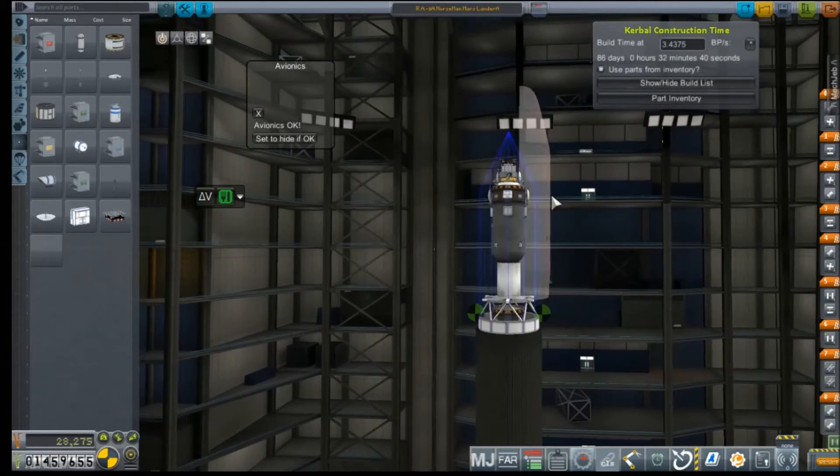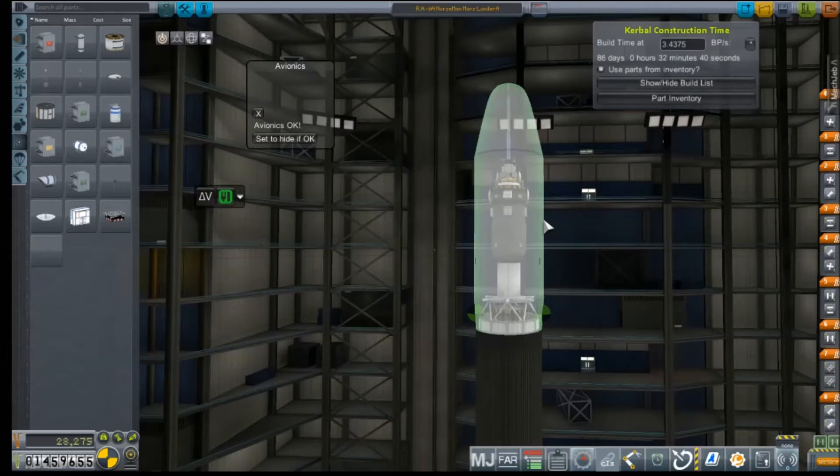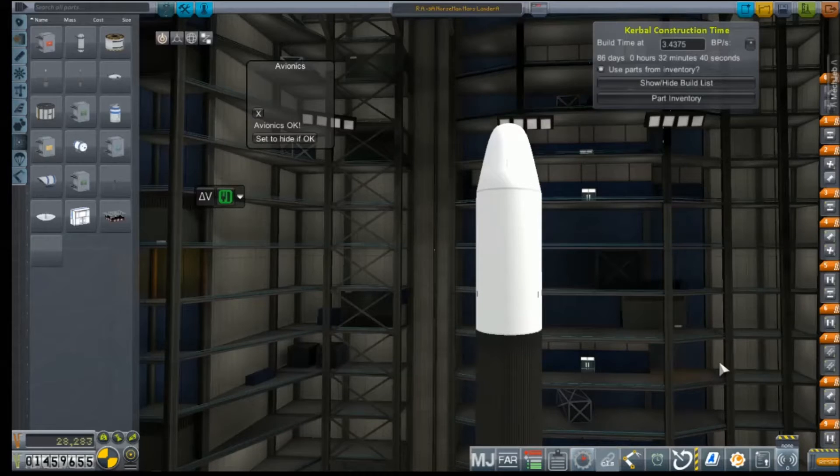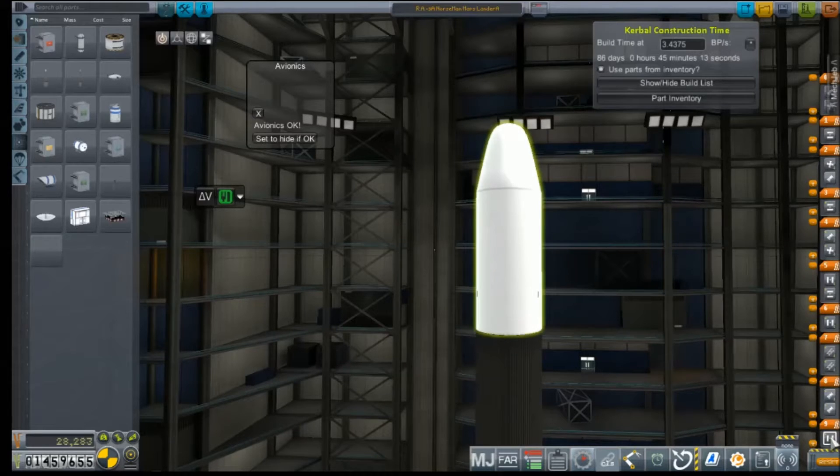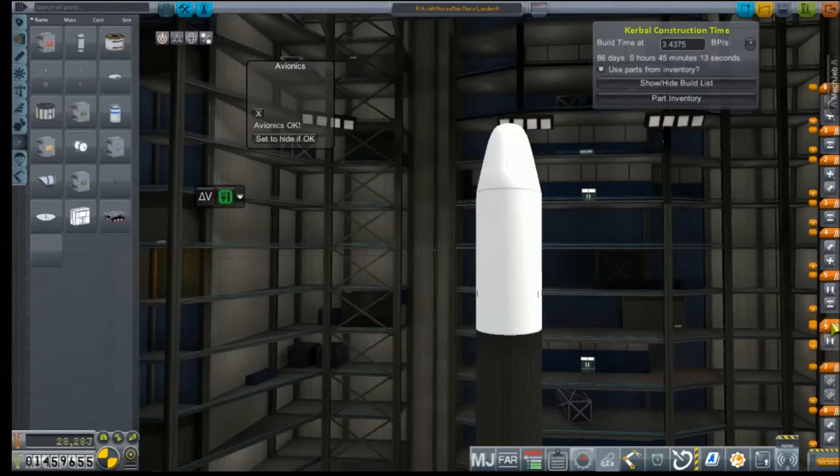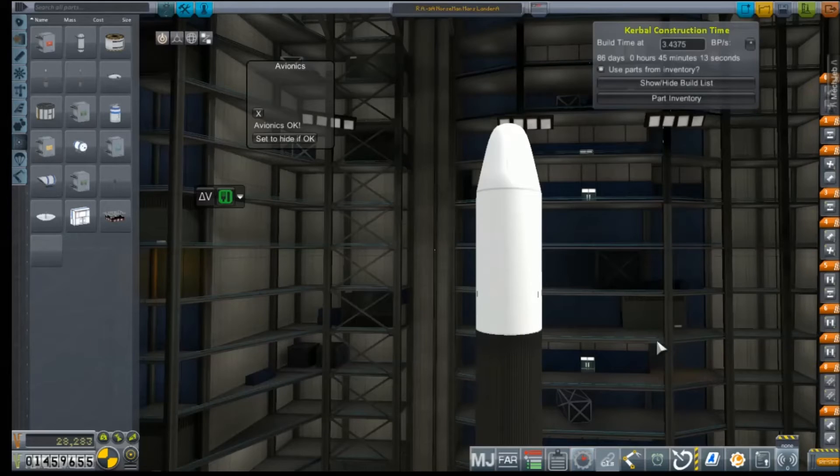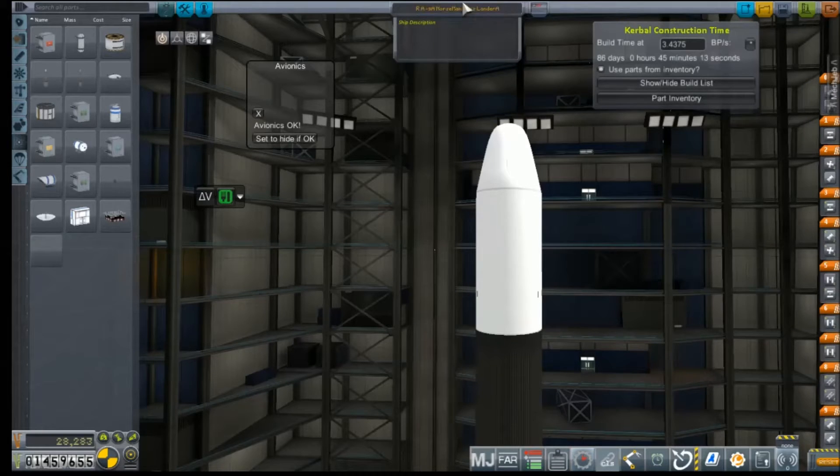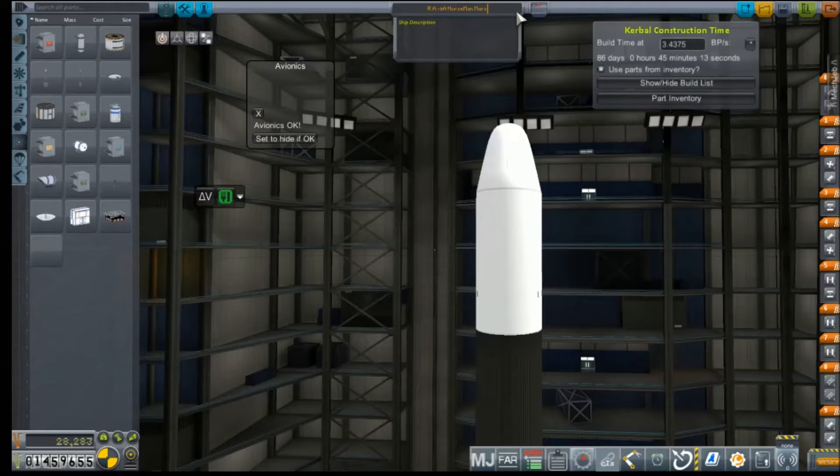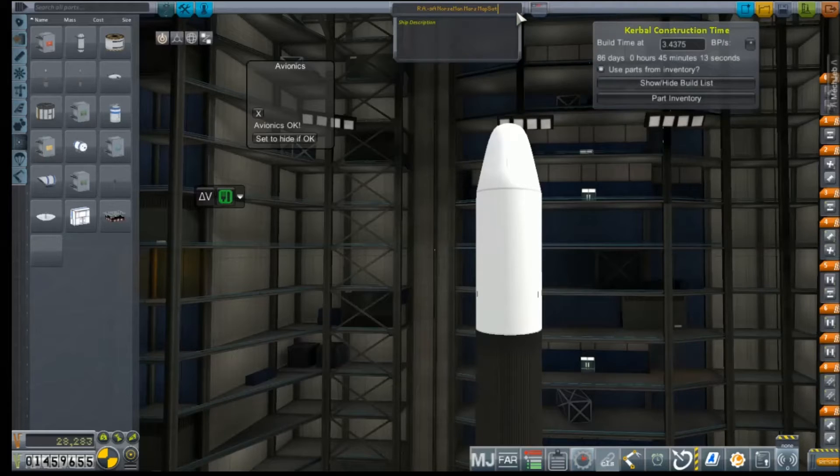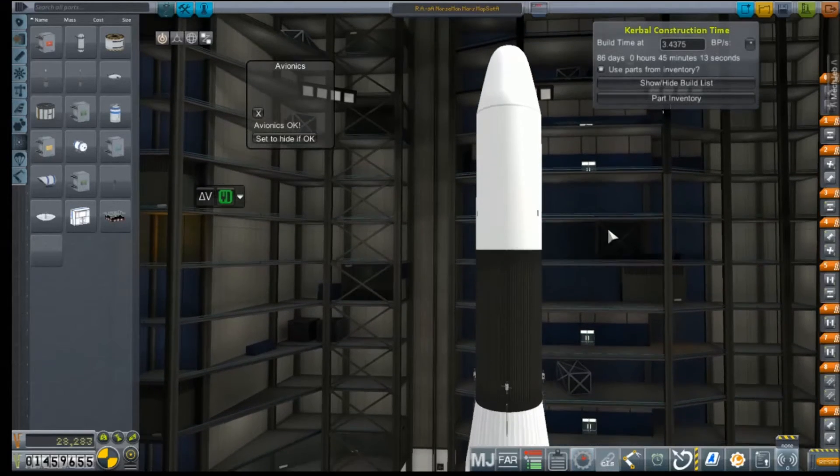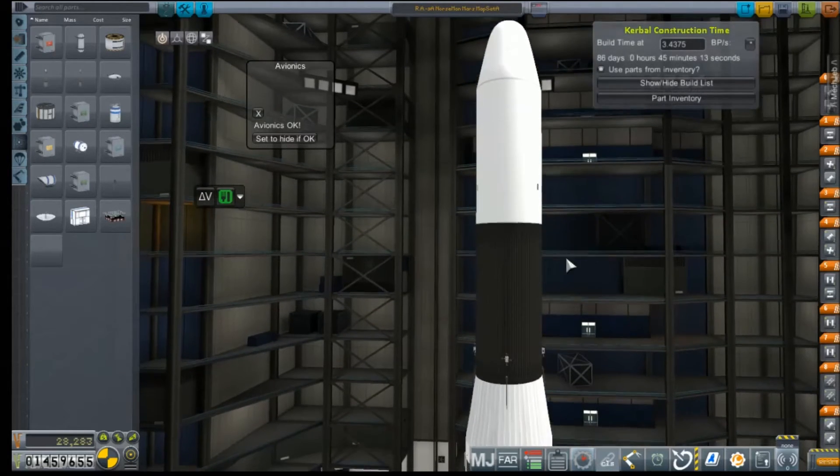Alright, so our fairing's back on it. We do not want to jettison the fairings first. My God, KSP, you're killing me.